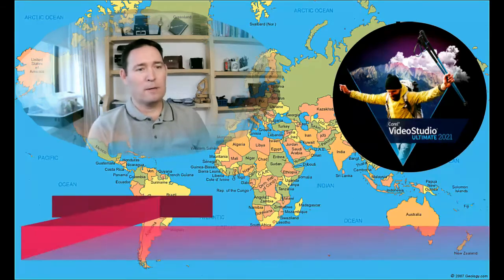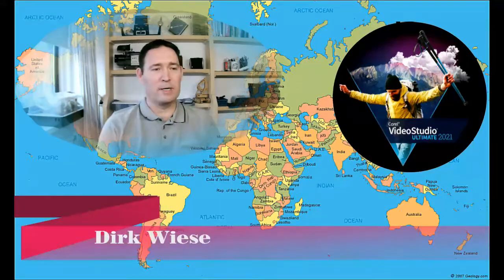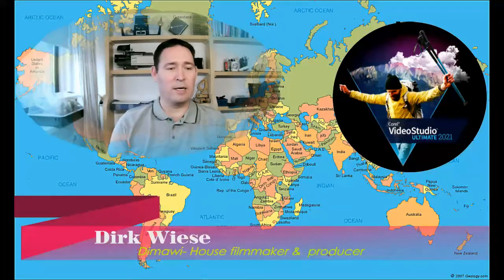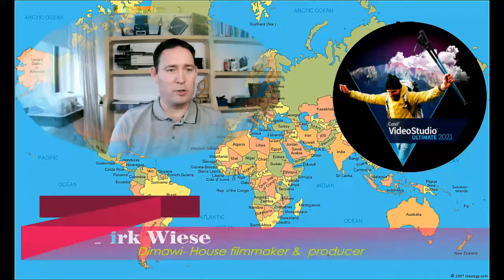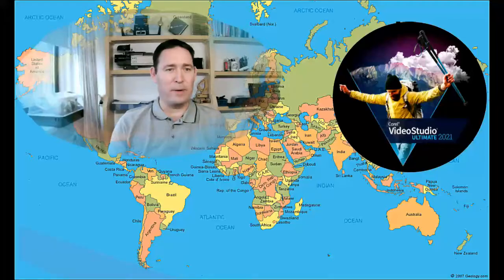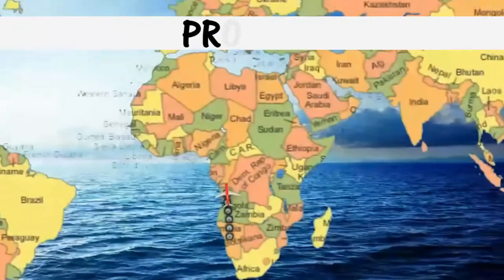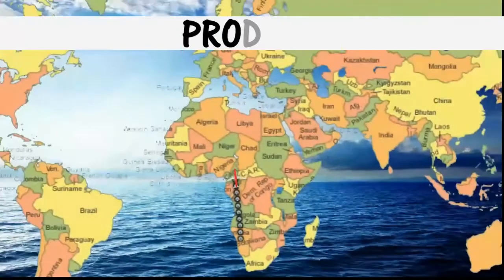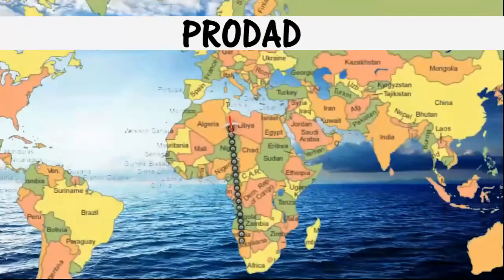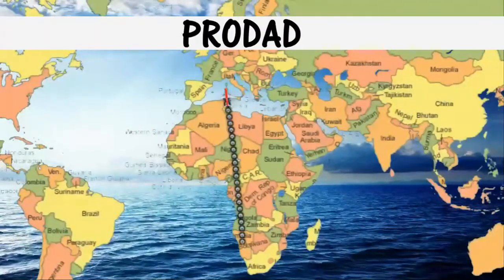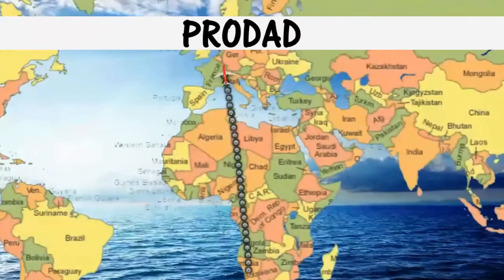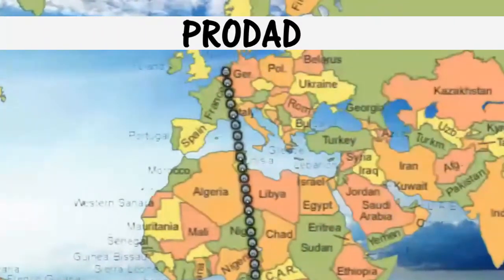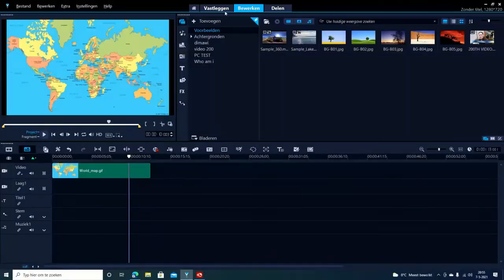Welcome. My name is Dirk. Today I'm going to check out RotoPen, a software from ProDate that is integrated with Corel Video Studio 2021.